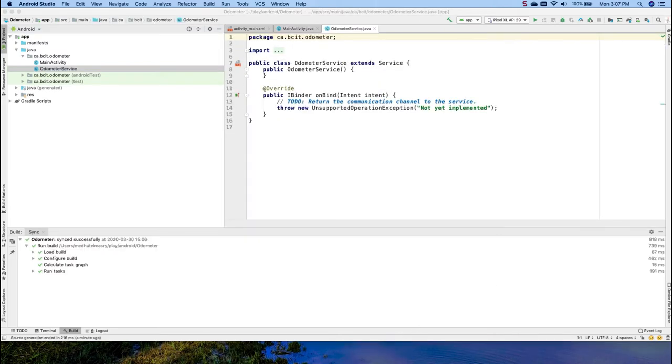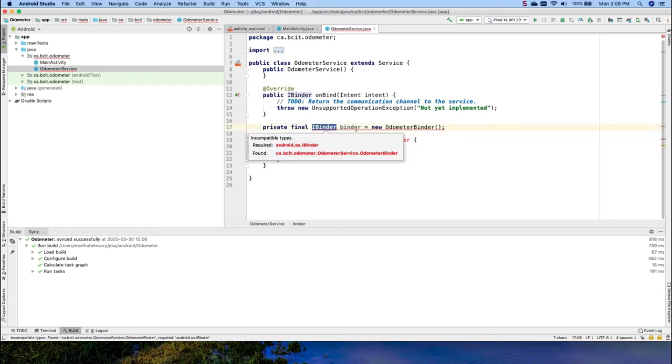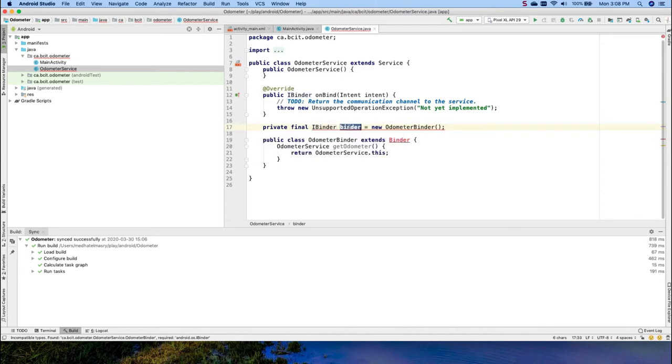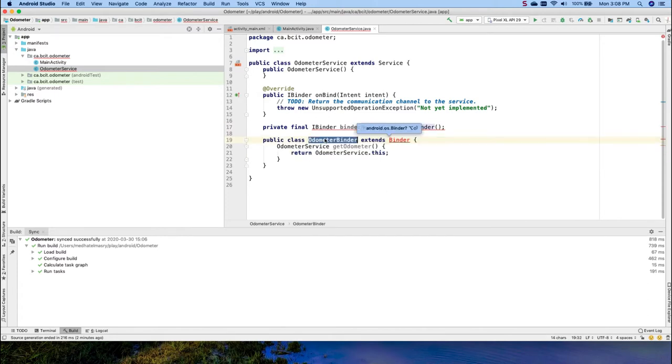Every bound service must have a binder object and this is done as follows. We will declare an instance variable of OdometerBinder class and we'll call it the binder object. And over here we're going to insert an inner class which I shall call OdometerBinder and it extends the binder class.